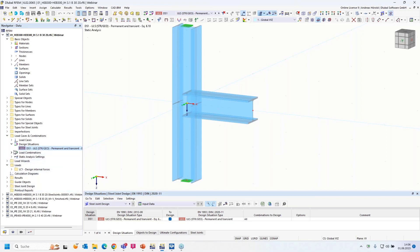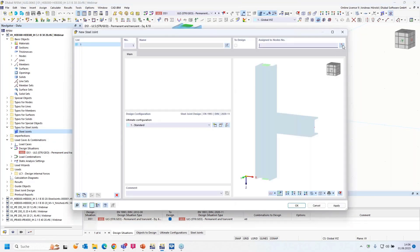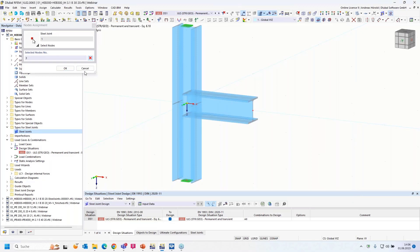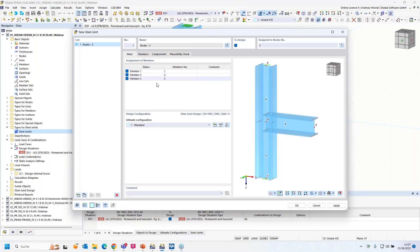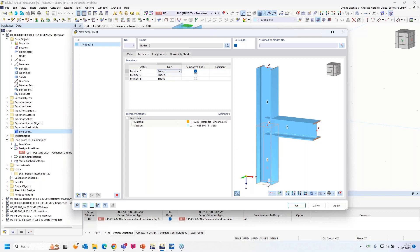Then I start with the types for steel joints. That menu is activated when you activate the steel joints add-on. With a double-click I can open the dialog. I have to assign a node, and it detects three members. Under members, I need to support at least one end — it's automatically defined. Member one and member three are continuous, as that is the column.